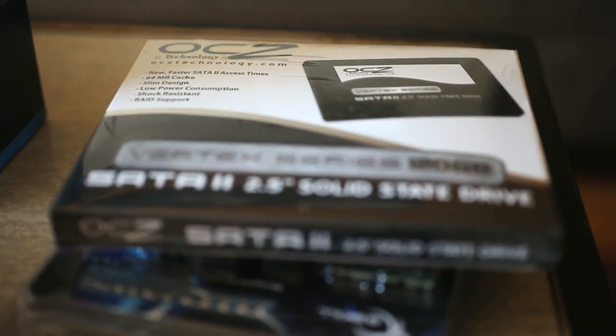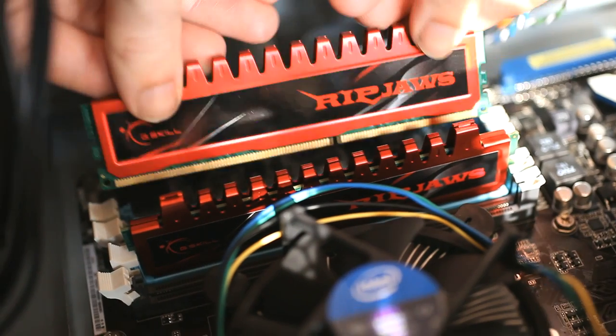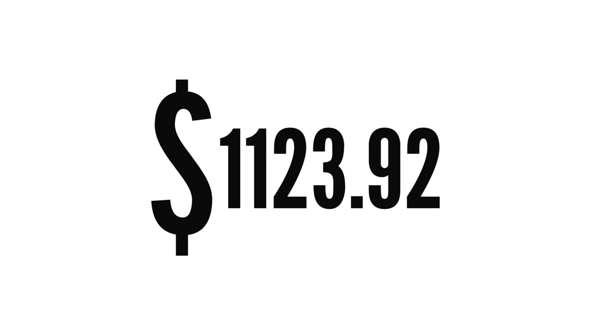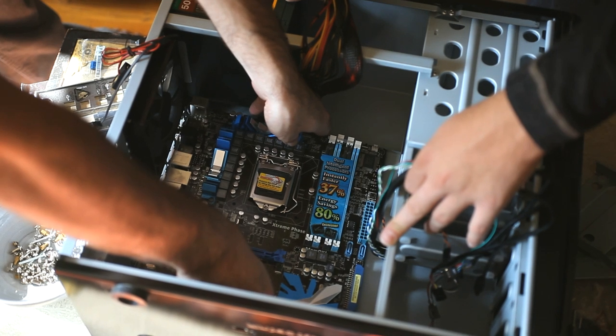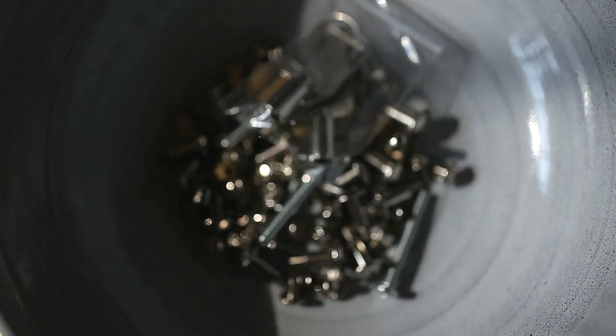In all, the subtotal on Newegg for all that hardware for me was $1,123.92. Skip the SSD and the second set of RAM and you've still got a solid machine for $828.92. Once you've got all your hardware, you'll need to assemble your computer.